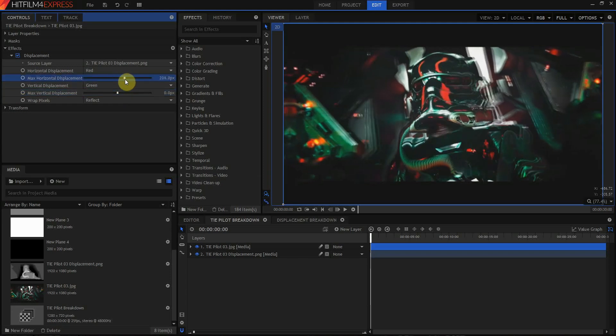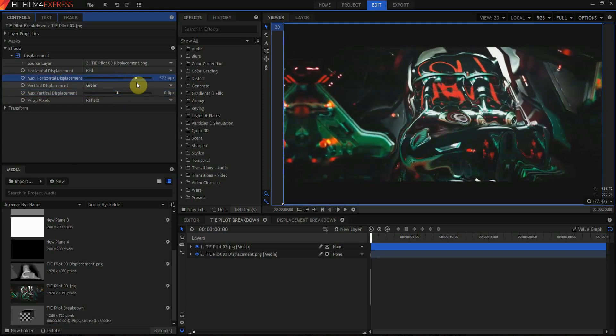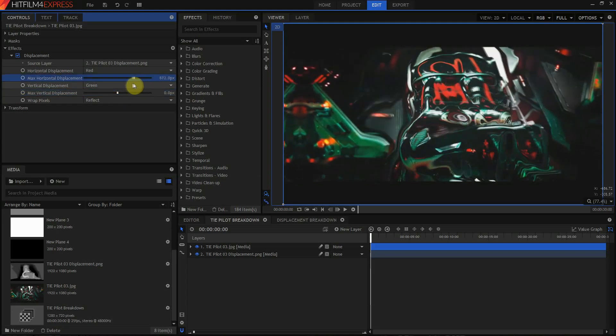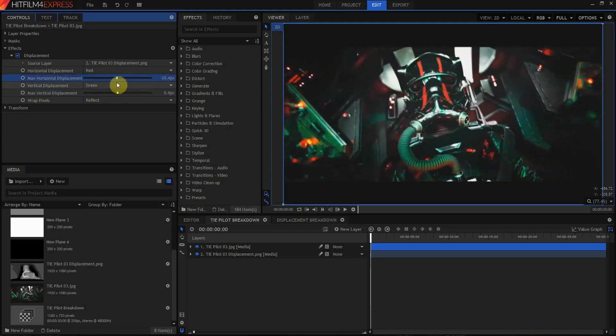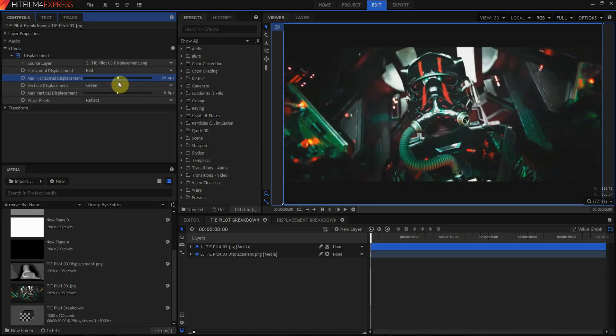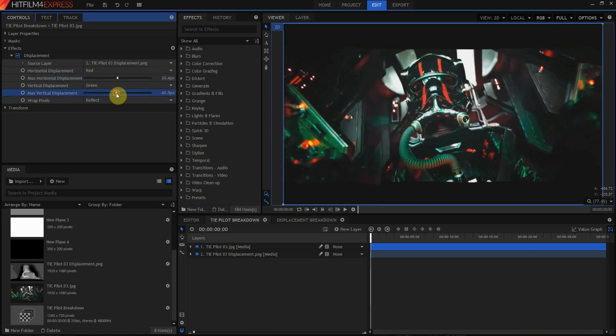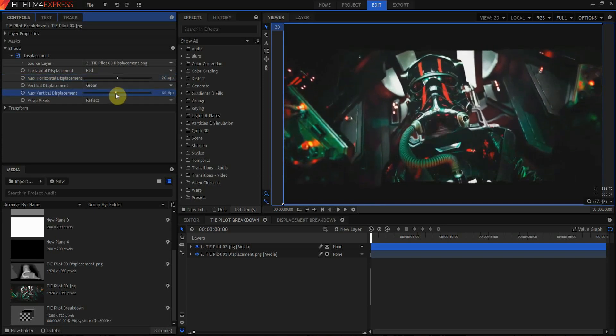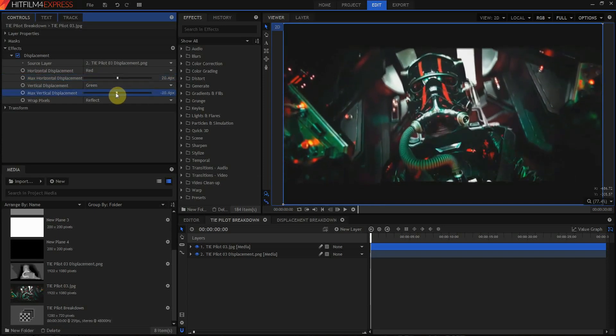So when I assign the displacement filter to this photo and start moving things horizontally or vertically, you can see how we're starting to get a bit of pseudo 3D depth. Now I can't push the effect too far before the image starts to tear, but with a little bit of keyframing you can get a surprisingly natural motion. So let's go ahead and create one from scratch.